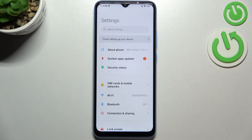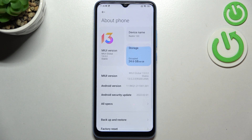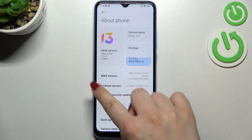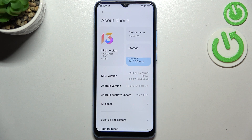First of all let's enter the settings and here we have to tap on About Phone. Right now we have to check the MIUI version and it will actually allow us to activate the developer options.